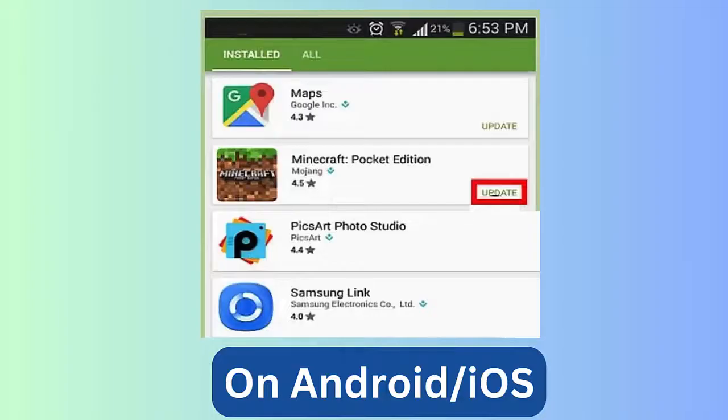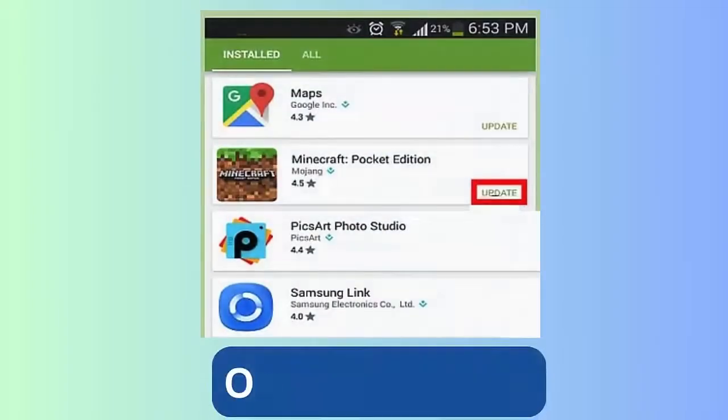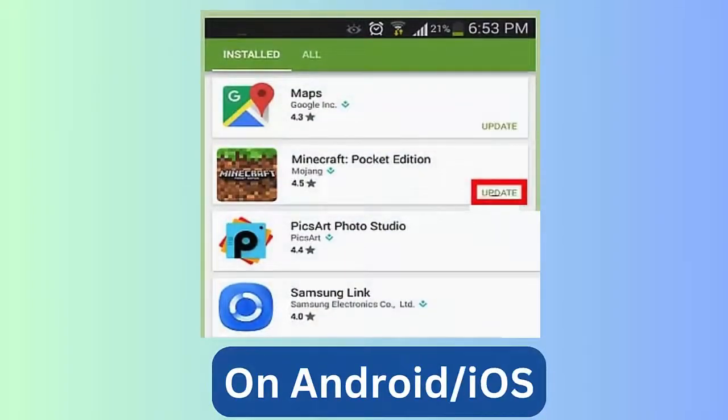Now open game page and find Minecraft. Tap on Update option if available. Finally, restart your phone and launch Minecraft.